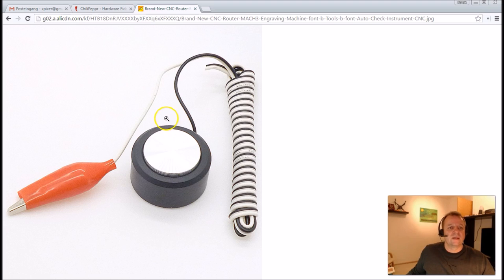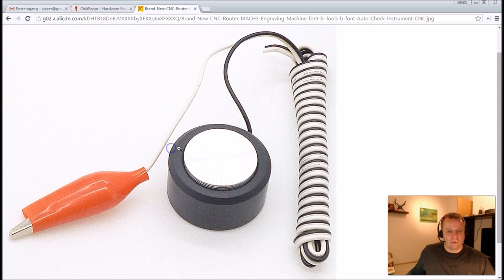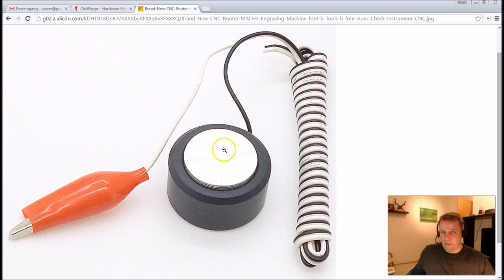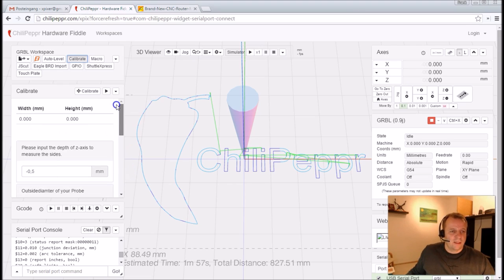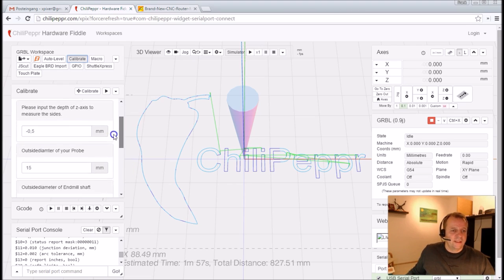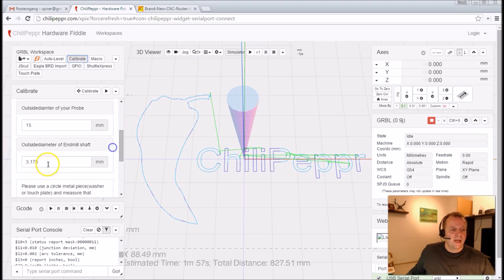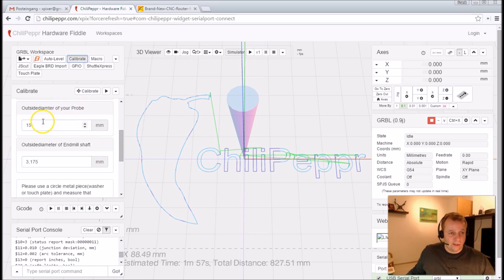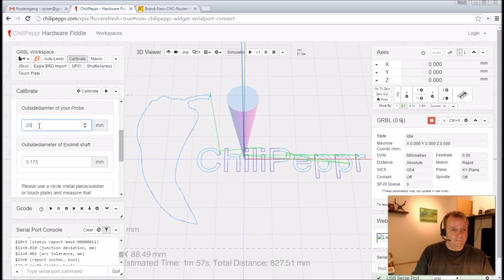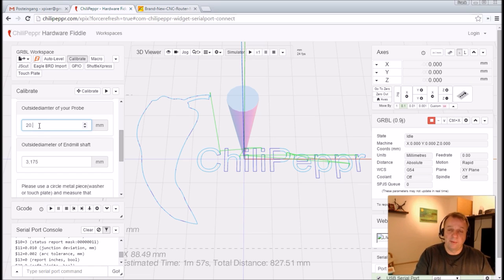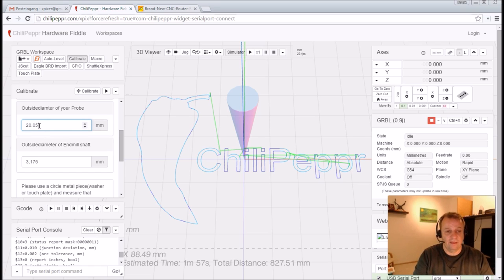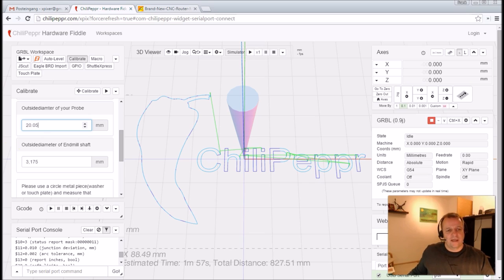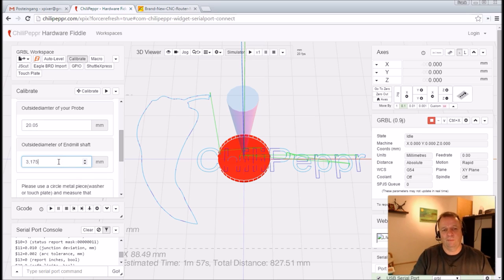I mean this outside diameter, maybe you measure this twice. And you give this parameter here inside - outside diameter for the end mill shaft, outside diameter of your probe. That's your probe. We say okay it's 20 millimeters, maybe .05. It's very important you measure this very accurately, you understand me.